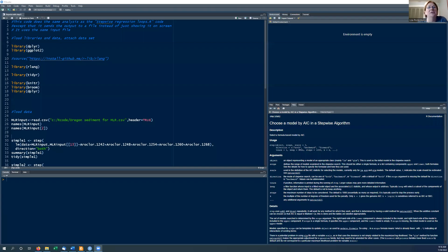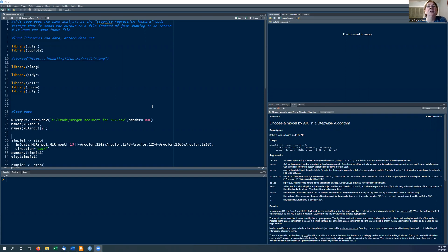Hi everybody. Welcome back to Environmental Science Analysis with Dr. Lisa. I'm Dr. Lisa. So today I'm going to tell you about doing stepwise regression in R. Hopefully you've watched the video on the theory behind stepwise regression. Stepwise regression is when you have a number of variables and you're trying to determine whether some or all of them are predictors of your master variable. The example I'm going to do today is one that I do all the time because I'm an expert on PCBs.